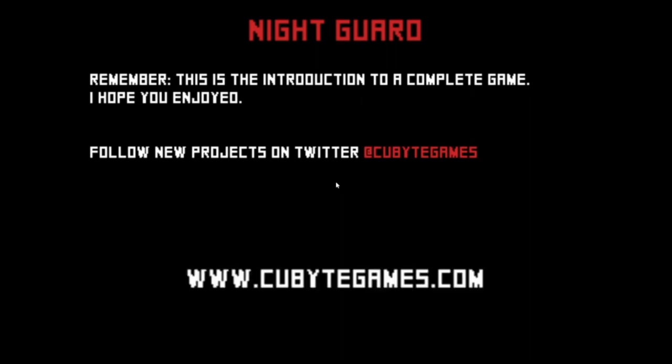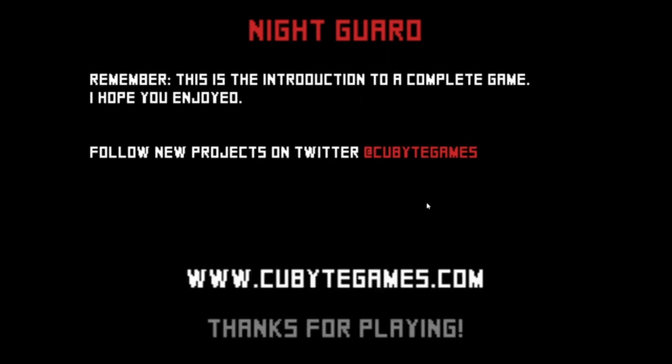Remember, this is the introduction to a complete game. What? And I don't get to play the full game? What the fuck? I wanted to play the full game. I didn't know this had a full game and I forgot to play the full game.